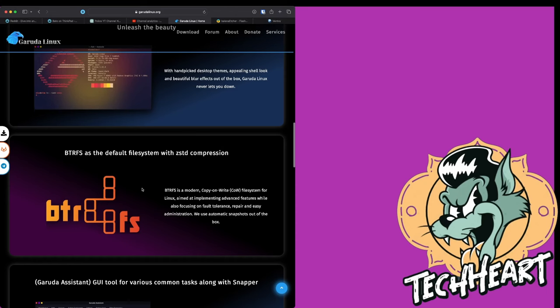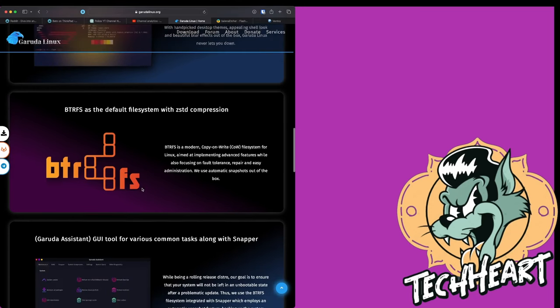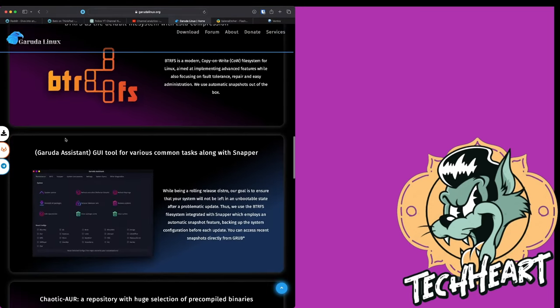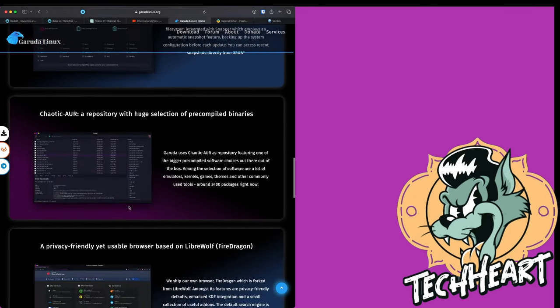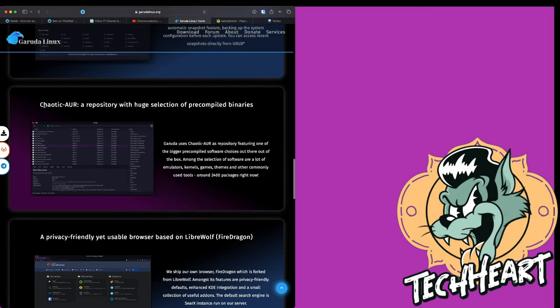Garuda has handpicked desktop themes, appealing shell look. I know they use Fish. Fish makes working in the terminal a little bit easier. It uses ButterFS as the default file system with compression. That's really cool. You can roll back your system. And actually, Garuda uses a ButterFS tool that I've switched to on my other non-Garuda installations.